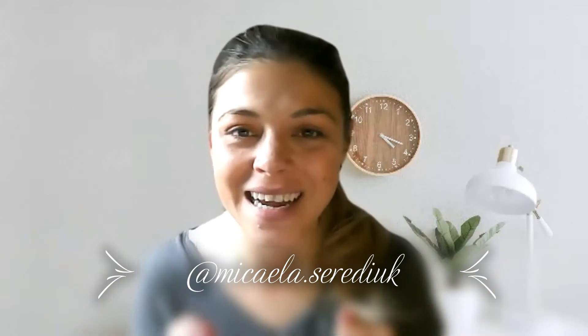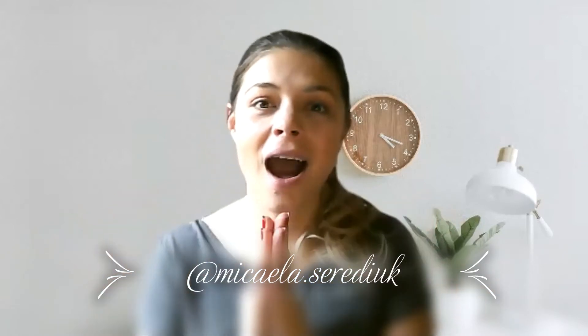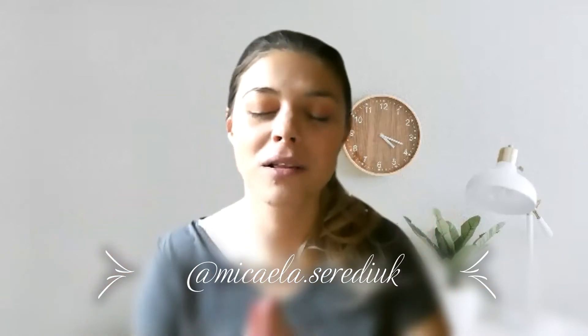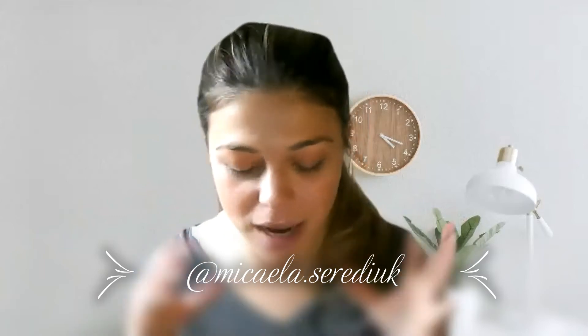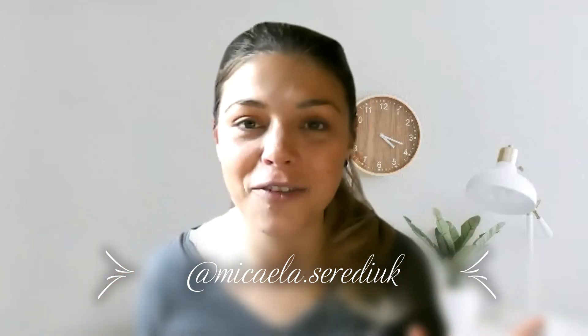Well, hello everyone. Micaela Cerediuc here. I apologize so much. I know you guys have been waiting for this video for so long, but you know how life gets.